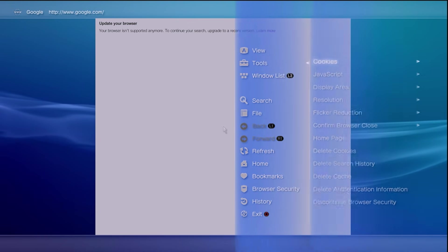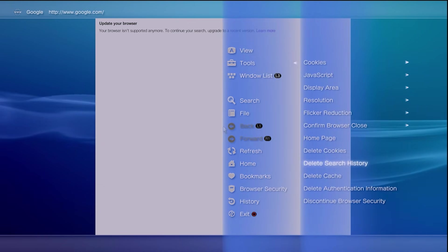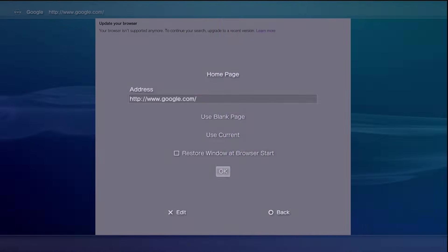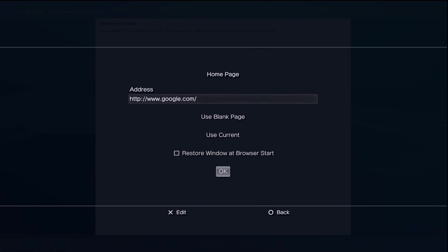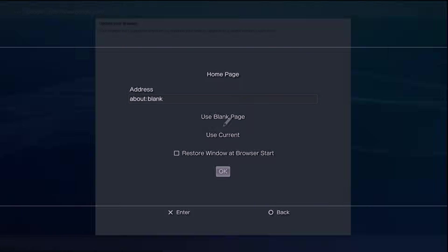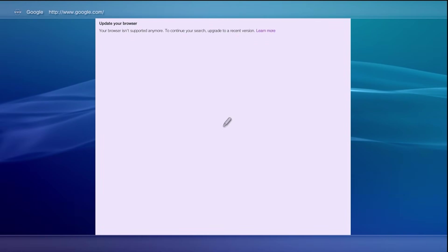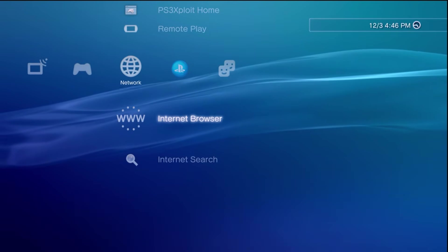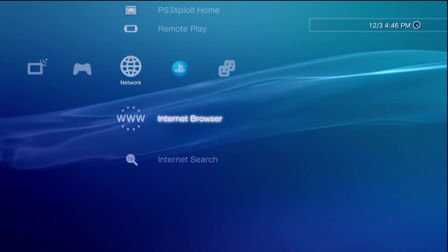You just need to hit the triangle button and then from here go up to tools. Inside the tools menu go to the home page and from here select use blank page, go down and hit okay. Now we can go ahead and close out of here.